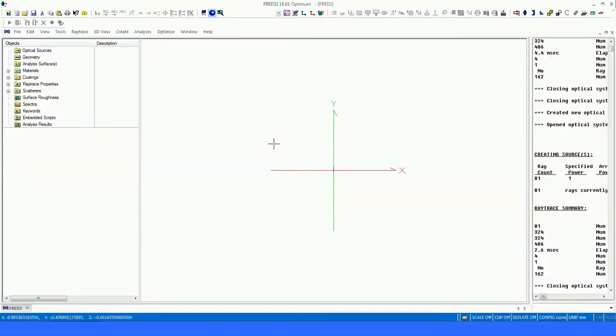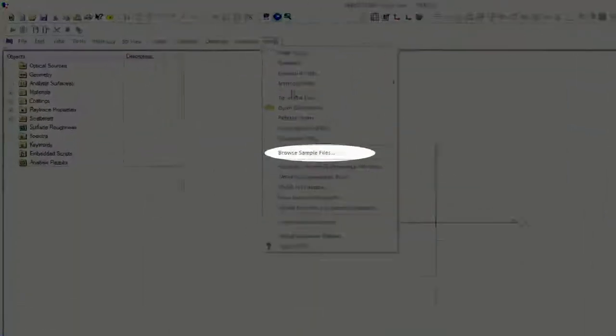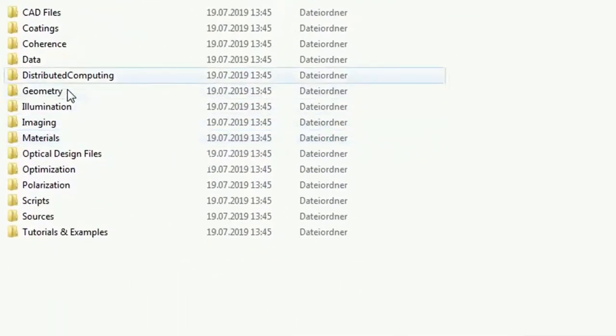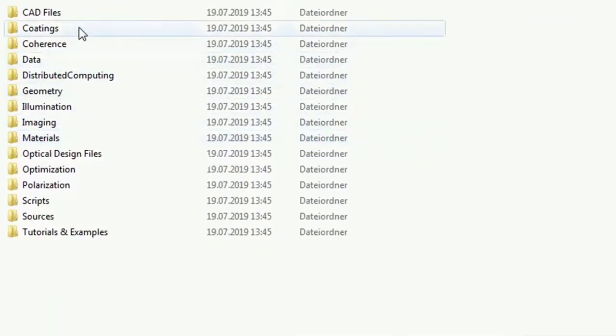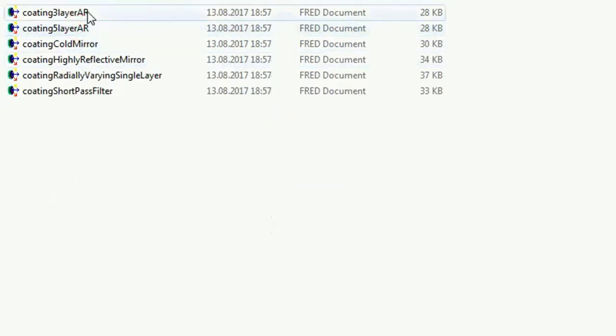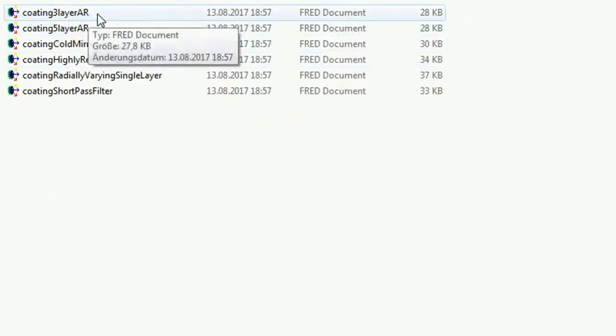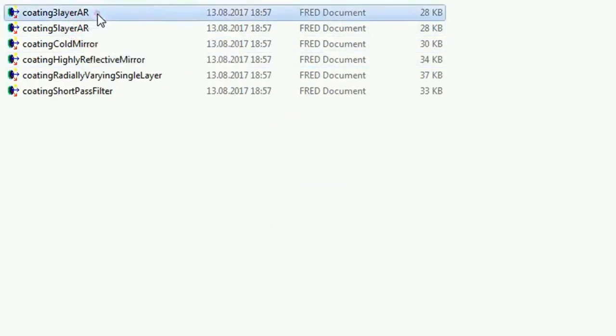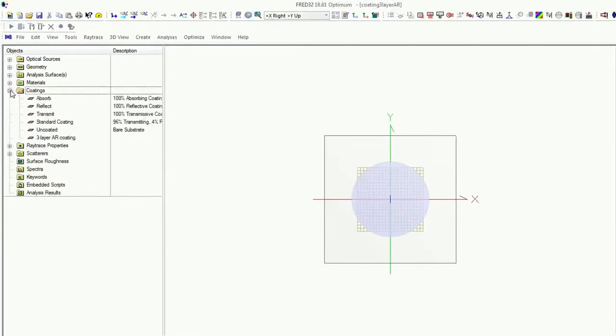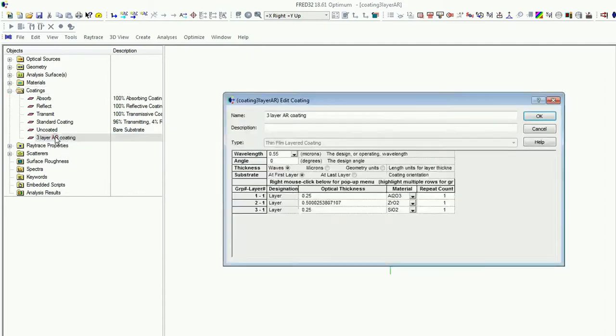Alright, we will have a look on the three layer coating. That means just go on help, browse sample files. And then go to the coating options for the coating three layer AR. And here is the example. And you open the folder of coating, and you see here the three layer AR coating.